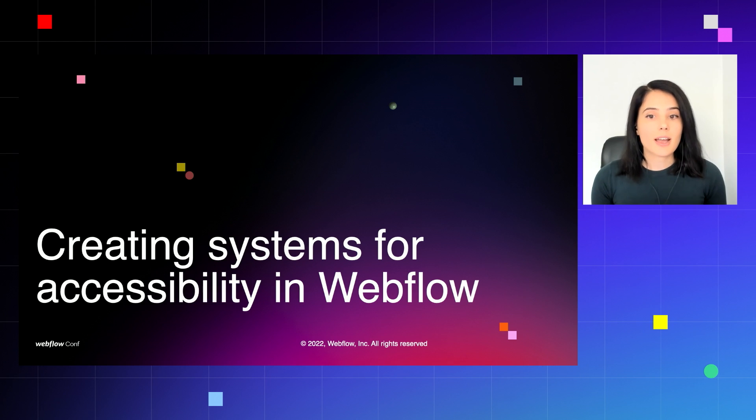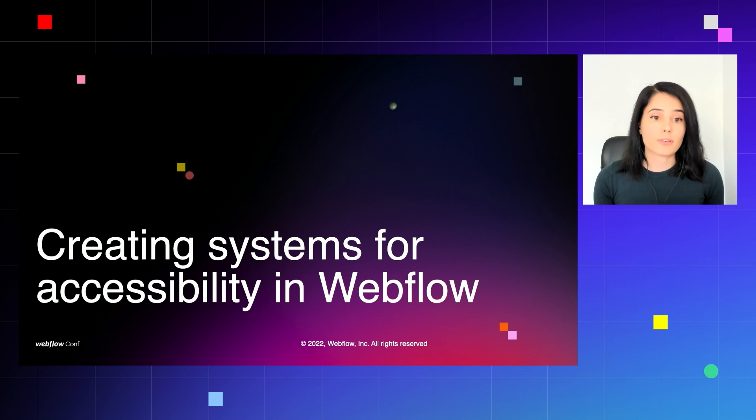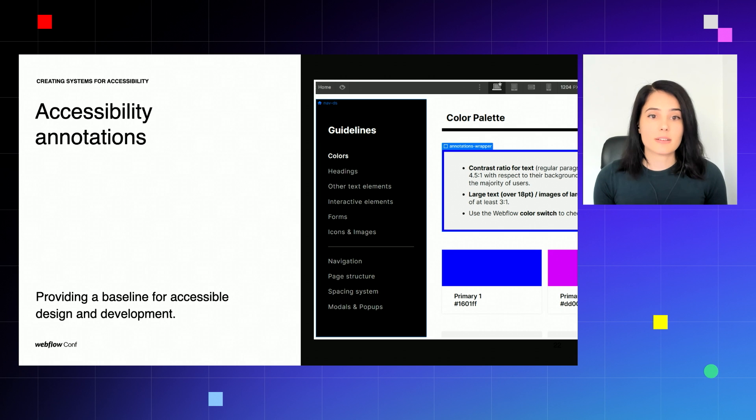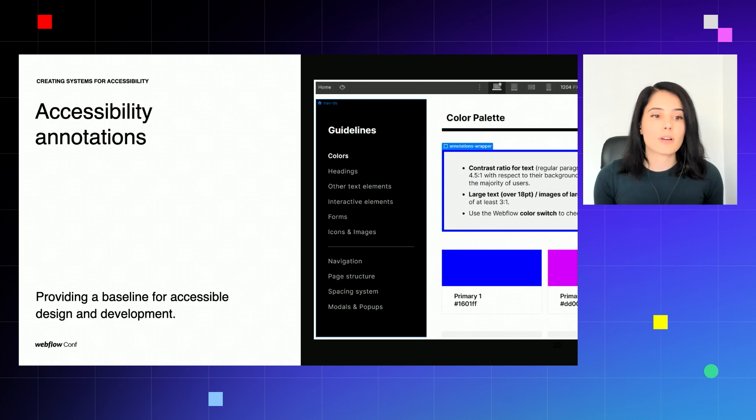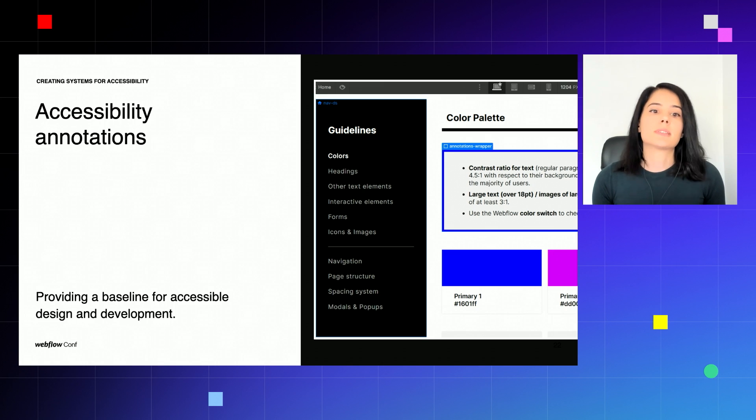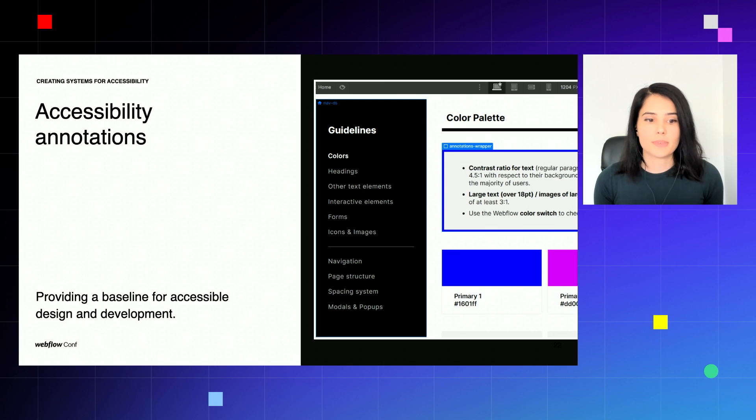Moving on, I believe that it's important to create systems that support and facilitate accessibility for our projects in the long term. Karamia just showed us how to use the built-in accessibility checks provided in the Webflow platform. I like to use also annotations for guidelines and frameworks. In the past year, we're witnessing that the use of standardized systems and frameworks is increasingly growing among the Webflow community. But even if you're using your own simple guideline systems, you can always leverage annotations to provide a baseline for accessible design and development.